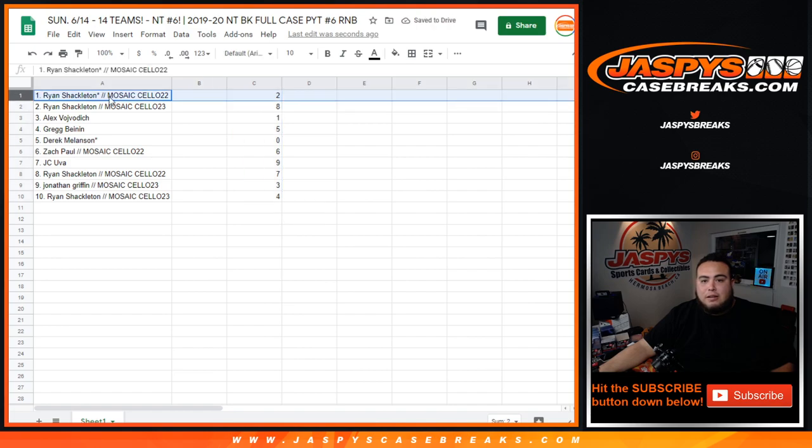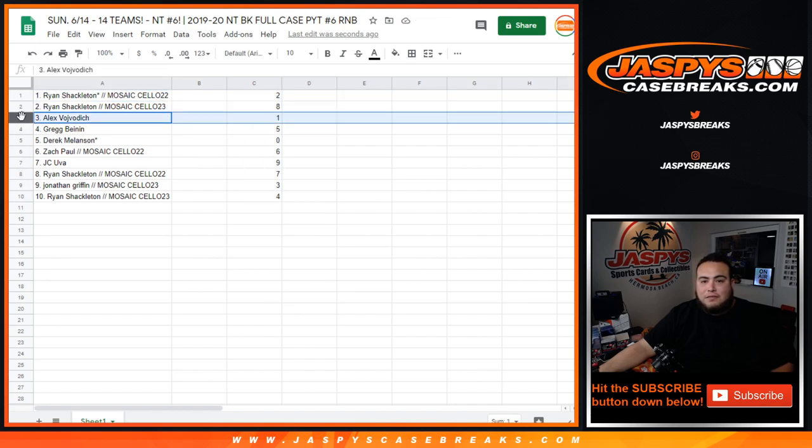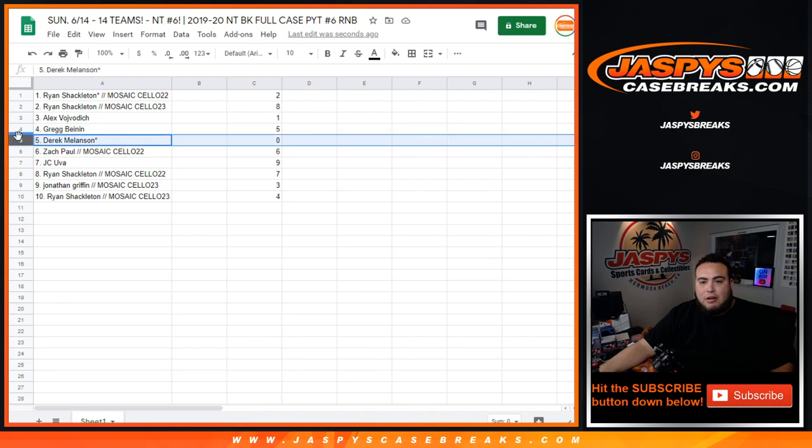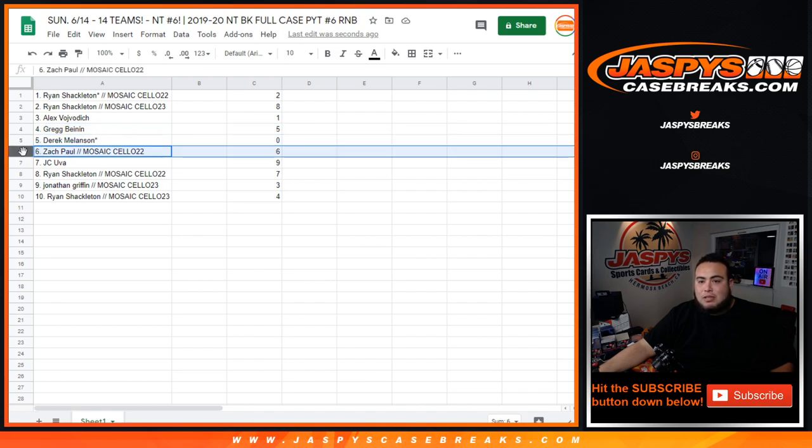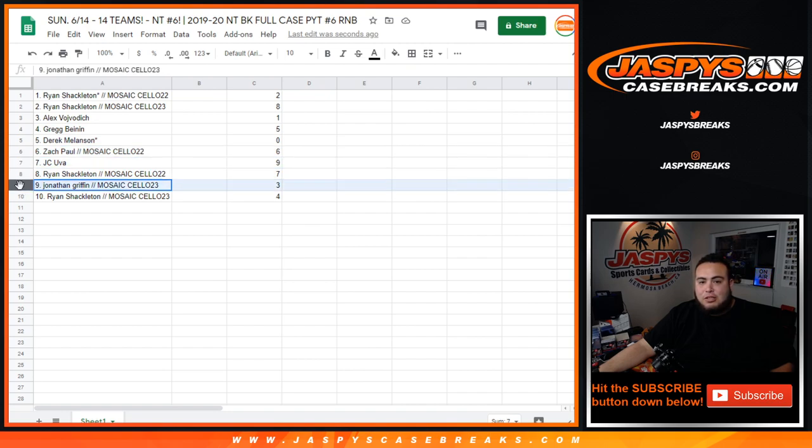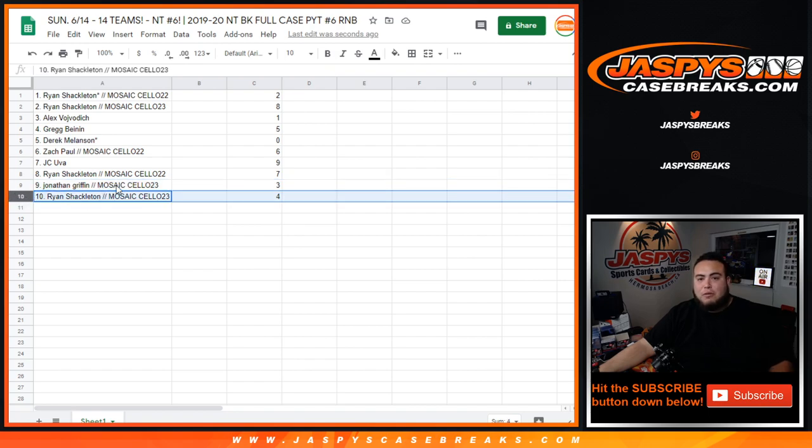So Ryan, you got 2 as well as 8. Alex, you got spot 1, so any one-on-ones of these teams would be yours. Greg, you have spot 5. Derek with spot 0, so any redemptions for these teams would be yours. Zach was spot 6, JC was spot 9, Ryan was spot 7, Jonathan was spot 3, and Ryan was spot 4.